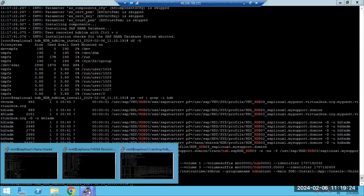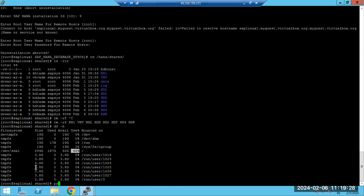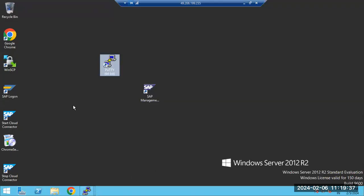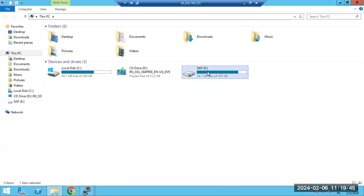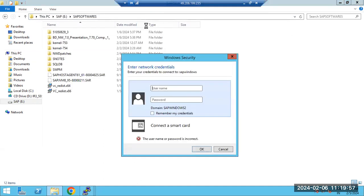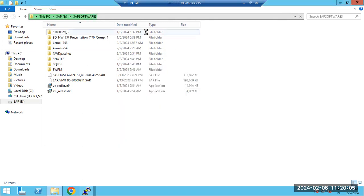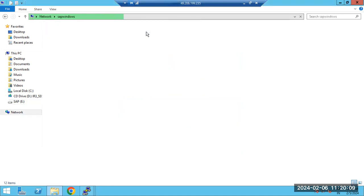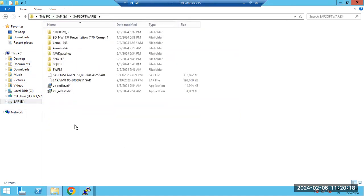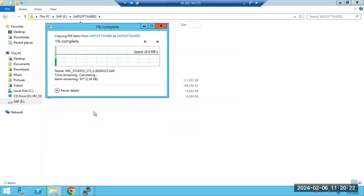After installation is completed, we have to add the systems into SAP HANA Studio. For that, we need to install the HANA Studio software. HANA Studio is installed on the desktop/client side, not the server, and is used to connect to the HANA databases.